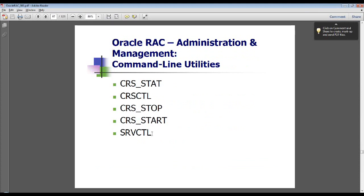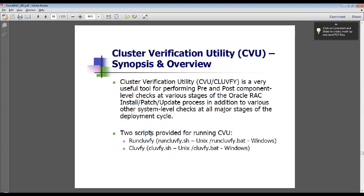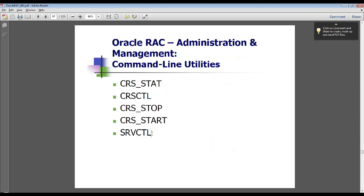These are the major clusterware command line utilities used to manage and administrate the clusterware. Note that CRS start and CRS stop are deprecated in 11G Release 2 and are no longer available. CRSCTL is the clusterware utility — the interface between you and the clusterware — using which you can perform start, stop, health check, enable, and disable operations. You can also stop the cluster, disable auto startup, and disable auto stop of clusterware.